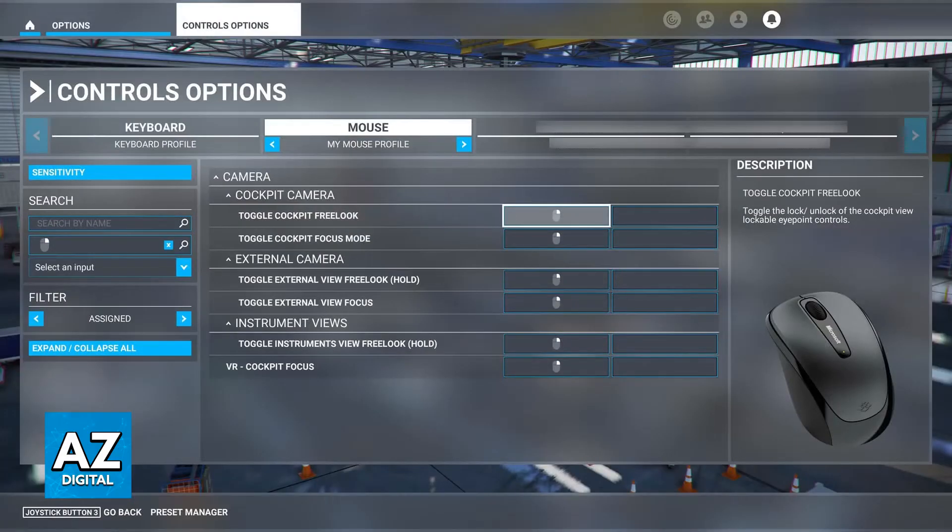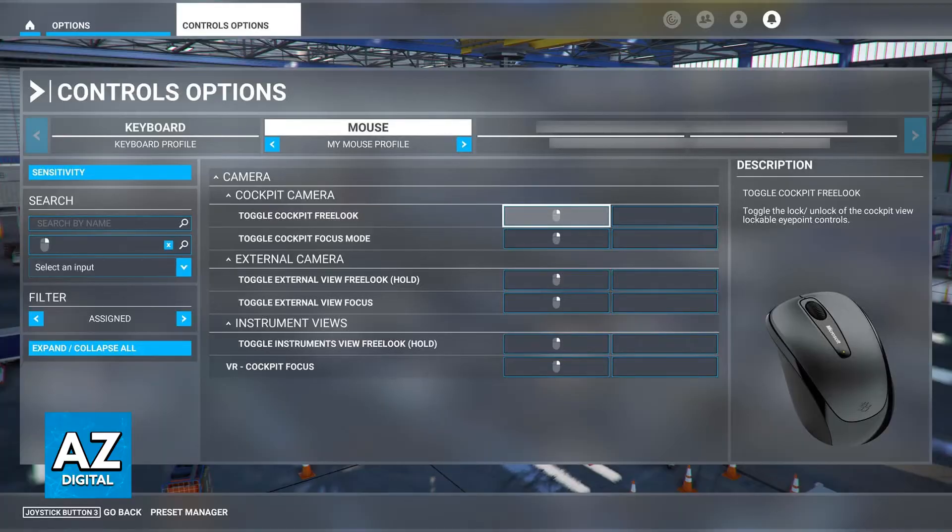I want to remind you as well that you can access all of these settings, and even change the keybinds by going over to the settings inside of the game, and accessing the control options.